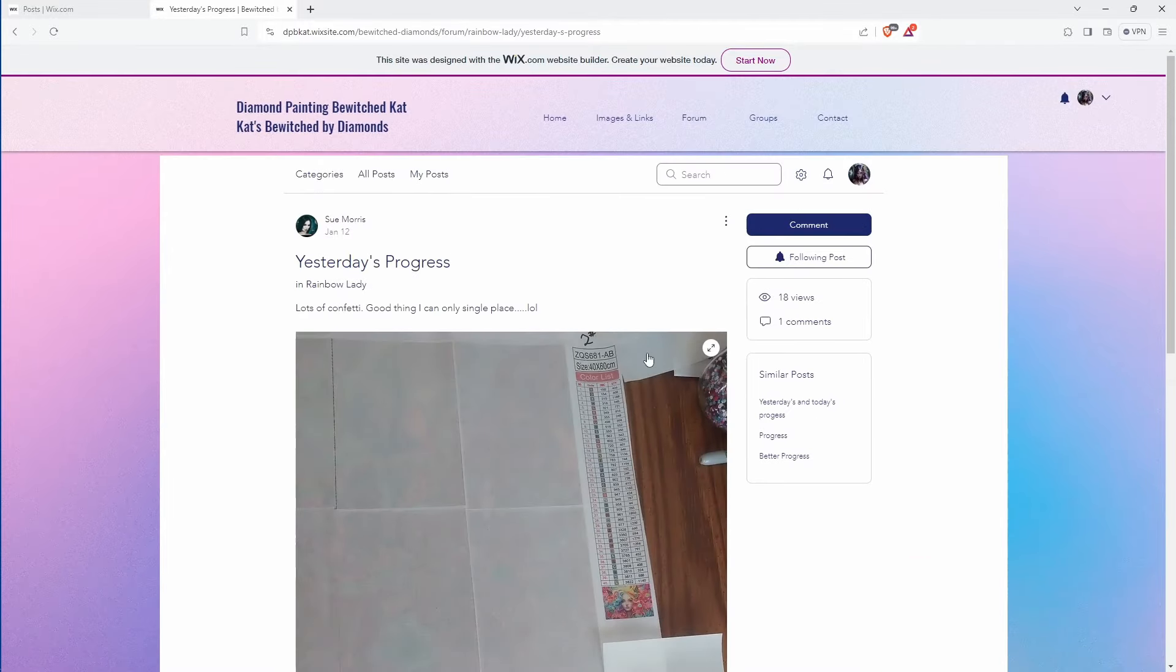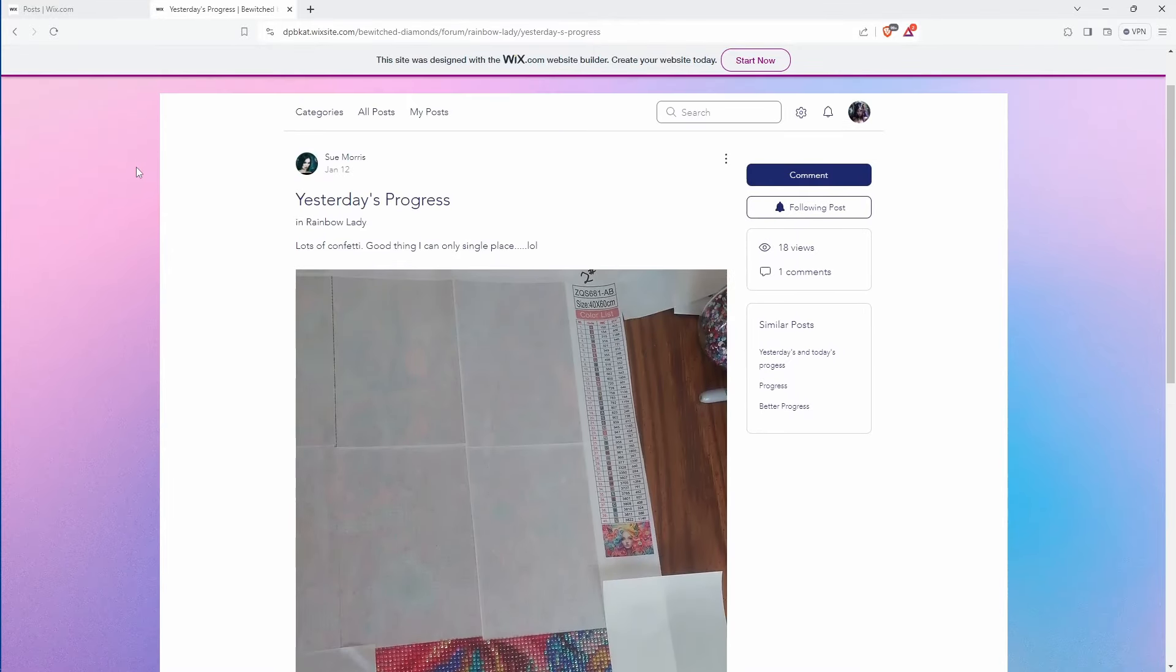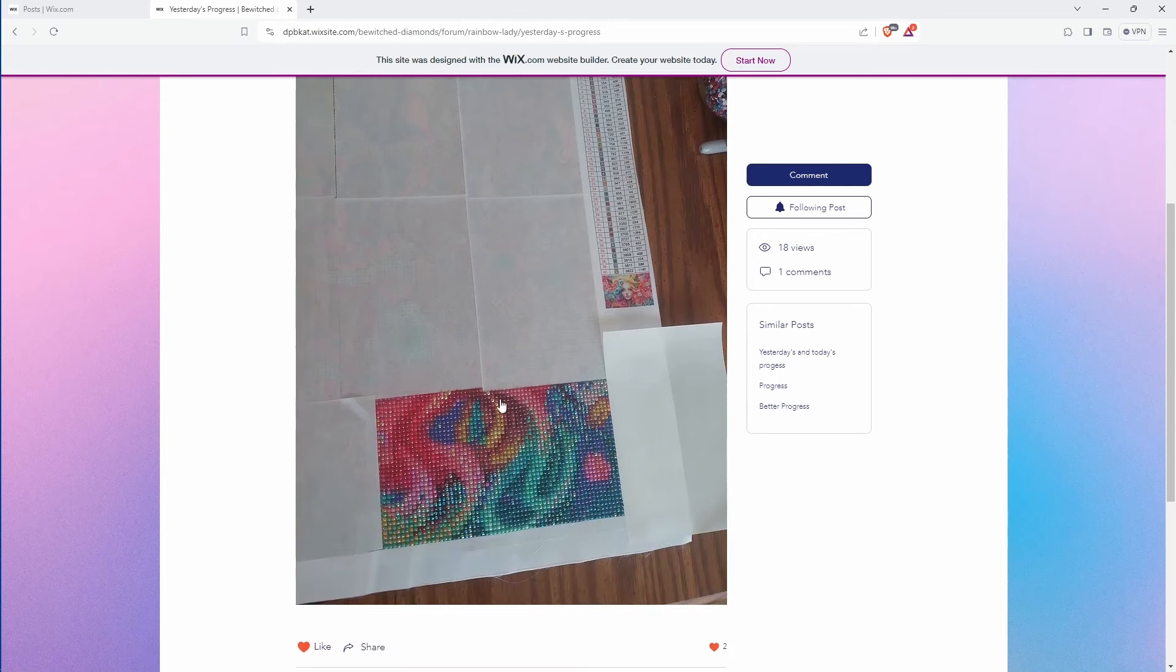So I think basically that's going back to where we started. There's the canvas before drills were laid on it. Lots of confetti. So Sue says she has a lot of confetti in this area. I know Tita was complaining about this area on hers.